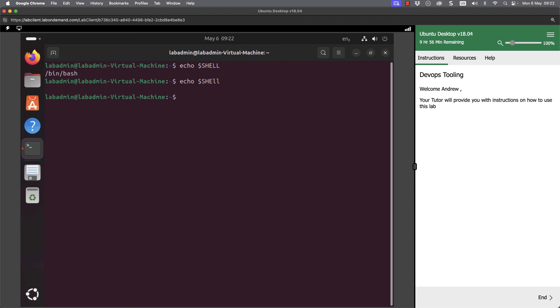If I want to work out where I am in the file system I can print pwd to print the working directory and we can see that we're in slash home slash lab admin. If I want to move to another directory, let's say for example I can go to usr for Unix system resources, and notice the path separator is a forward slash. And we can go to usr share and then doc.